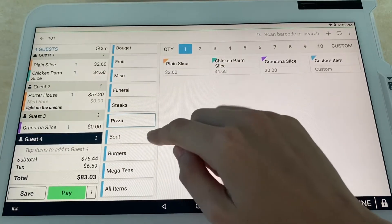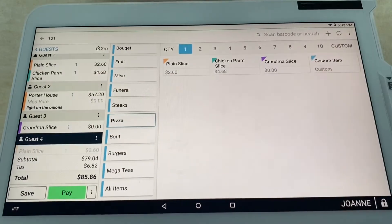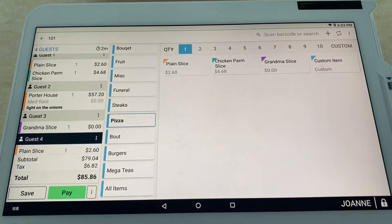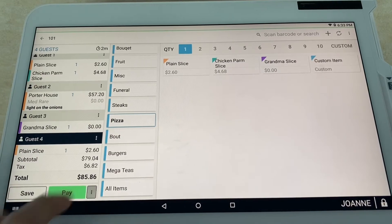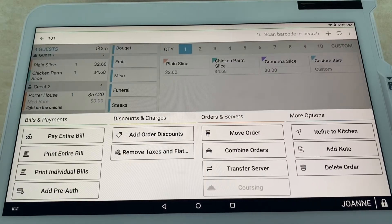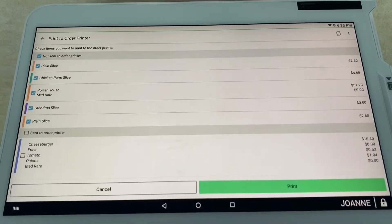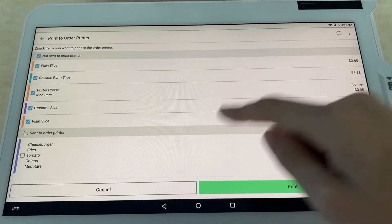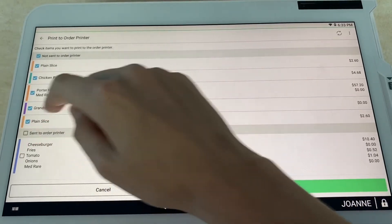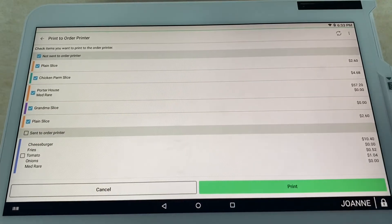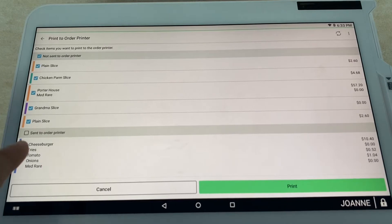Guest four is not feeling too hungry—they're going to be going with a plain slice as well. Now you go ahead and select these three little dots. We're going to fire them over to the kitchen. We're going to make sure everything's there.